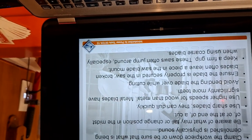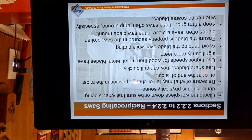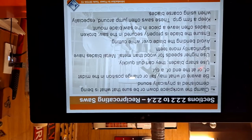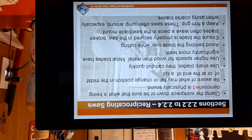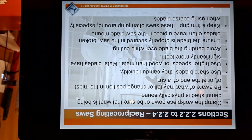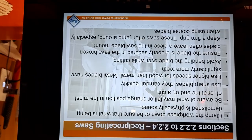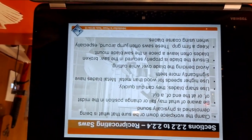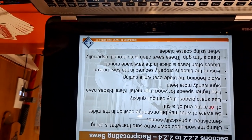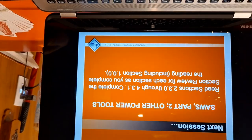When using a reciprocating saw, clamp the work piece and ensure that whatever is being demolished is physically sound. Be aware of what may fall or shift during or at the end of a cut. Use sharp blades as they dull quickly. Use higher speeds for wood than metal; metal blades have significantly more teeth for a finer cut. Avoid bending the blade while cutting and ensure it is properly secured — broken blades often leave a piece in the mount. Keep a firm grip, as these saws jump around, especially with coarse blades. I have seen saws scratch doors and drills break windows.